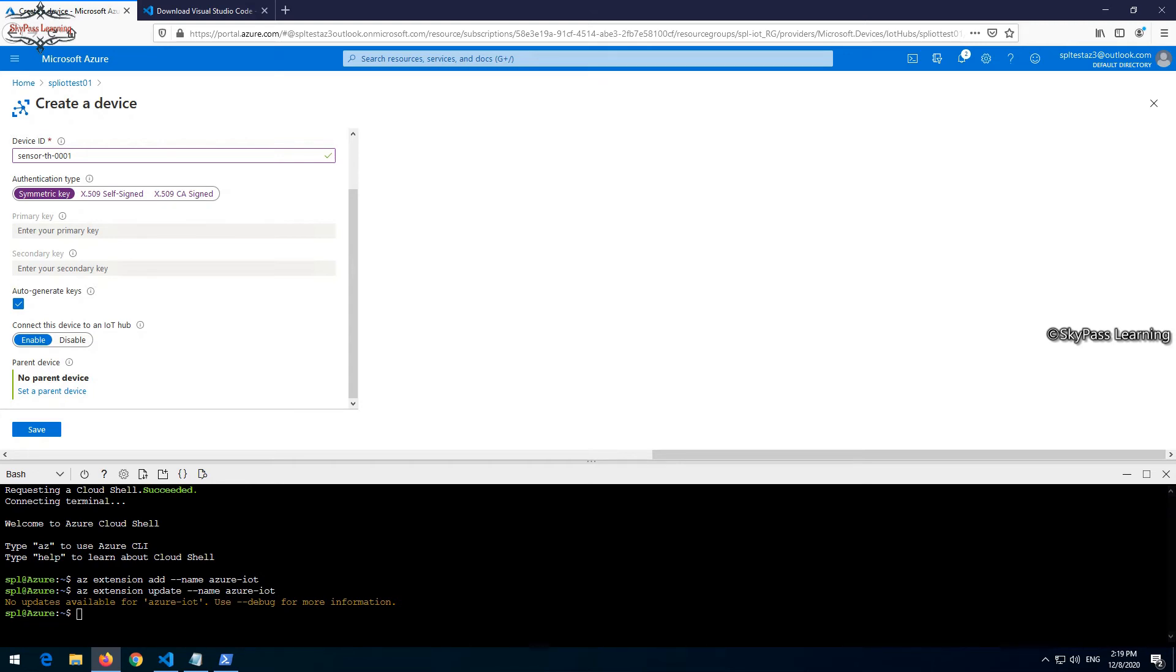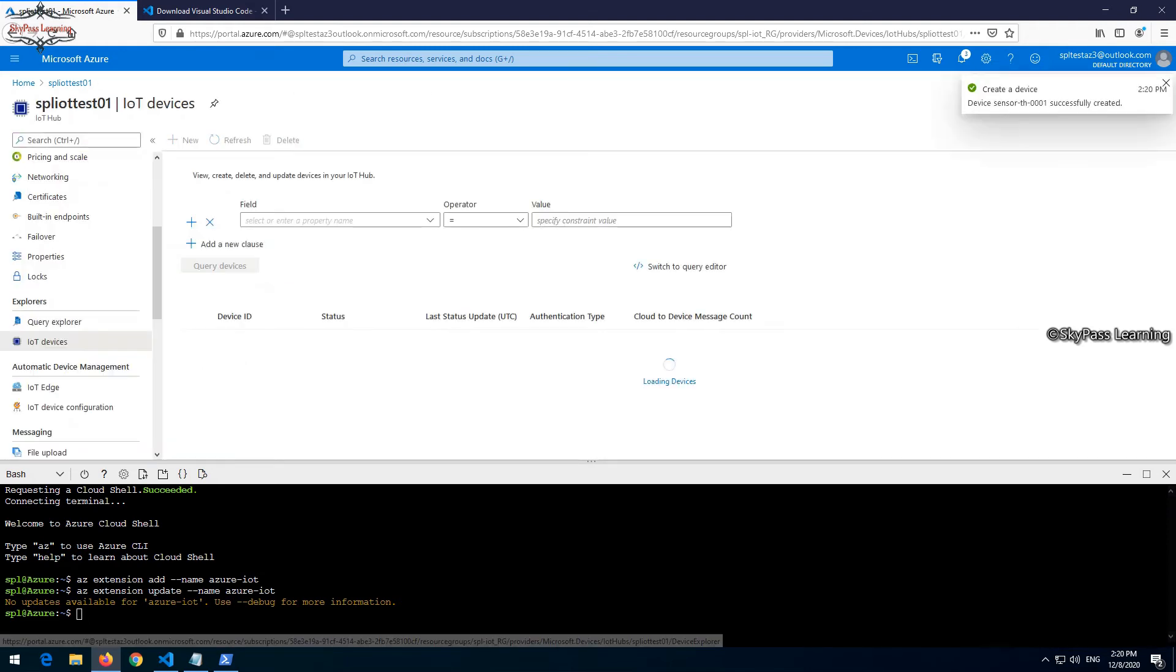If I want to choose manual, I can add manual keys here. I'm taking auto-generated, later on I will copy the same. Device should be enabled to connect, no parent device. I don't want to keep any parent device. If you have a device in the layer, you can take a parent-child relationship.